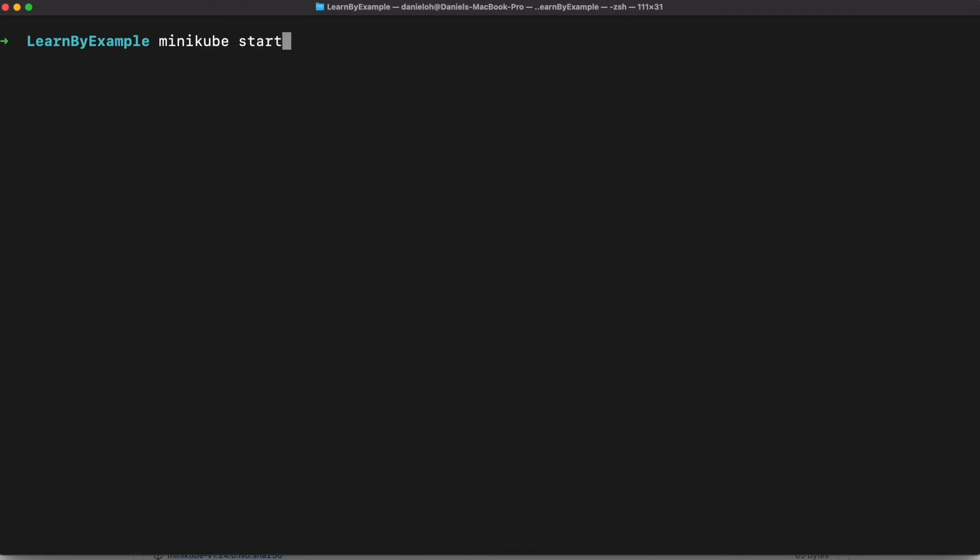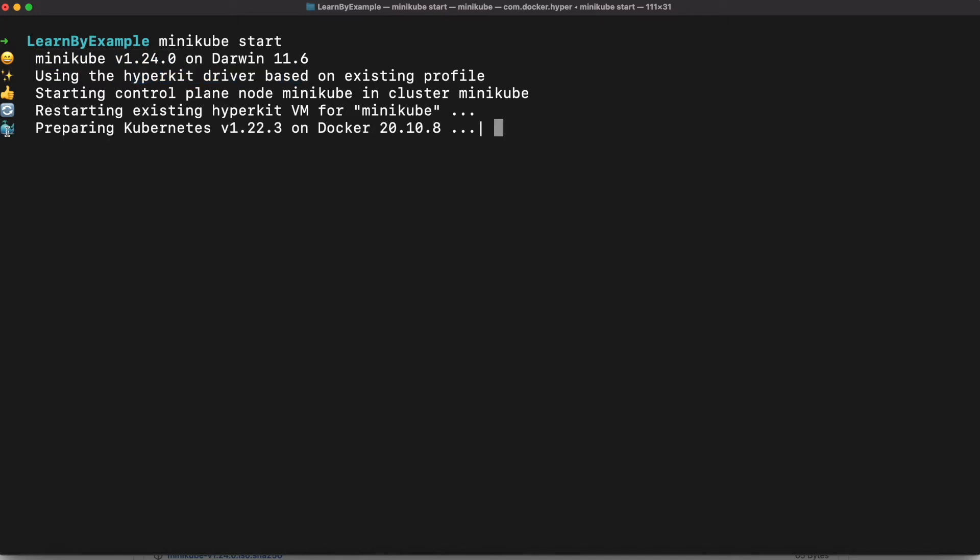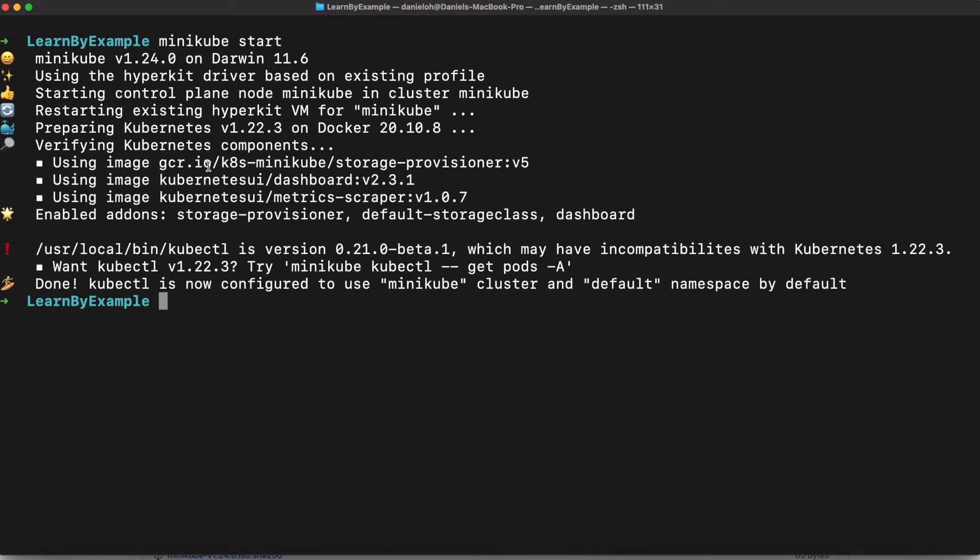Here I've already installed Minikube, so I just start with the minikube start command line. In the meantime, as you can see, using the Hyperkit driver already, it starts Minikube with a virtual machine. In the end, there are some quick start tips on how to use Minikube command line.